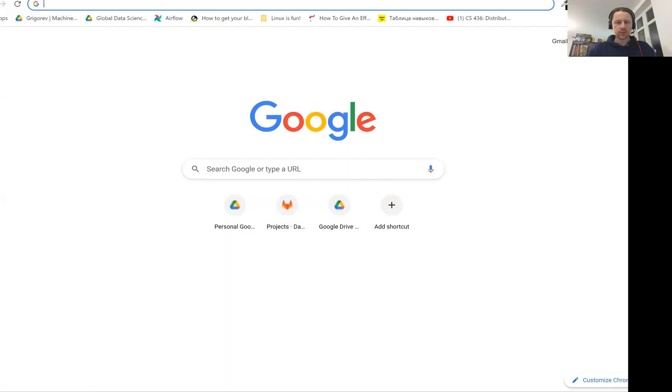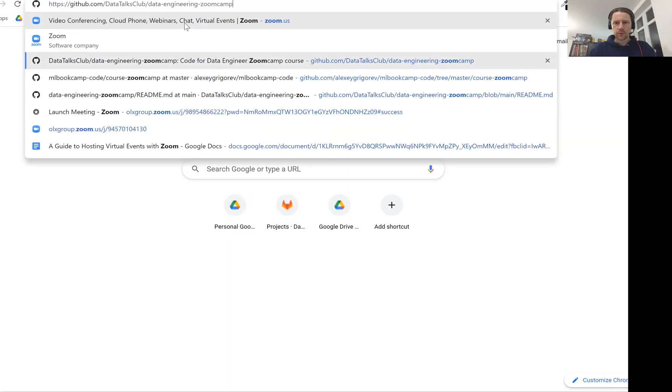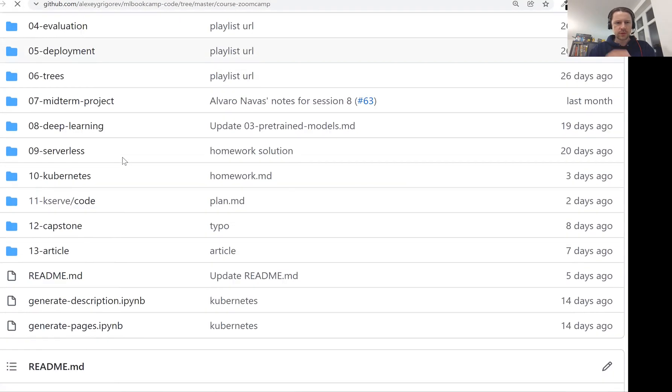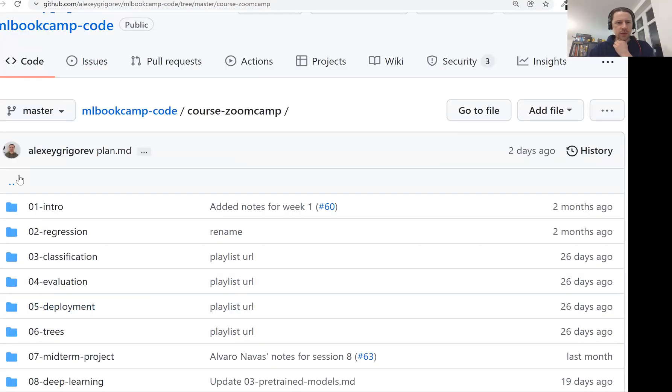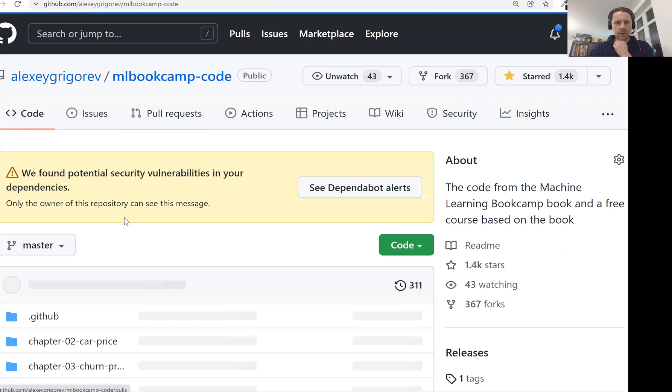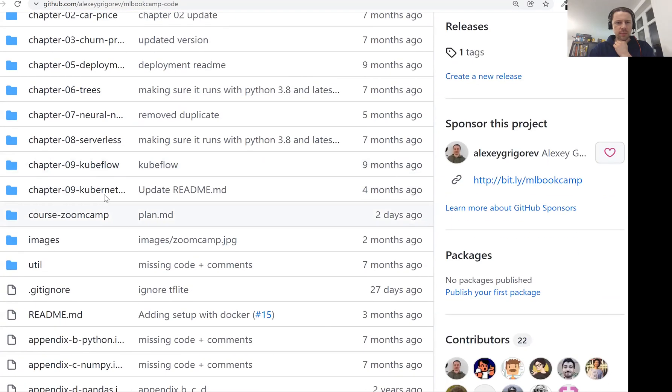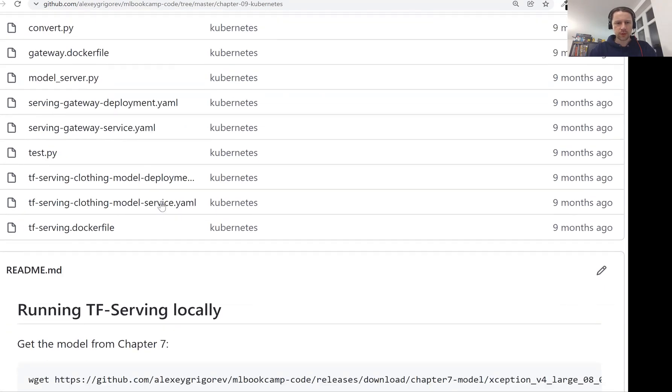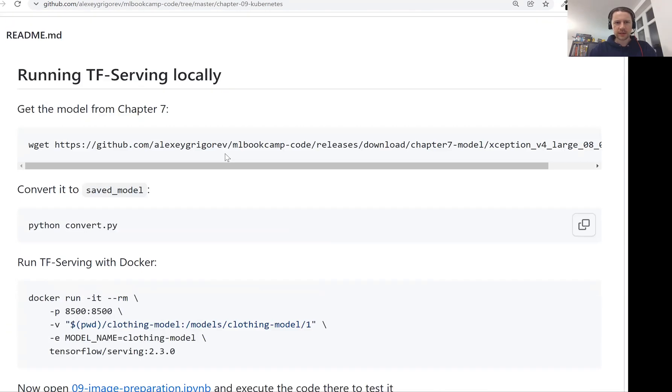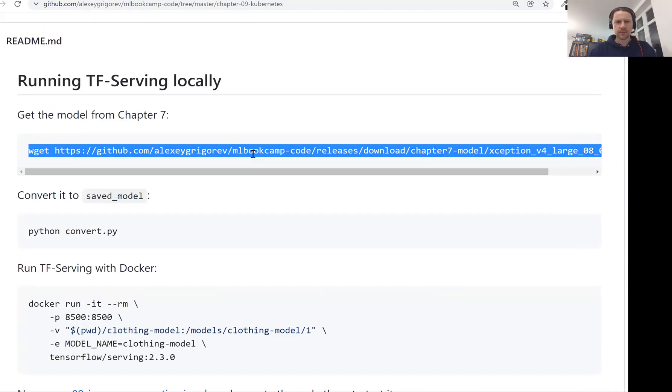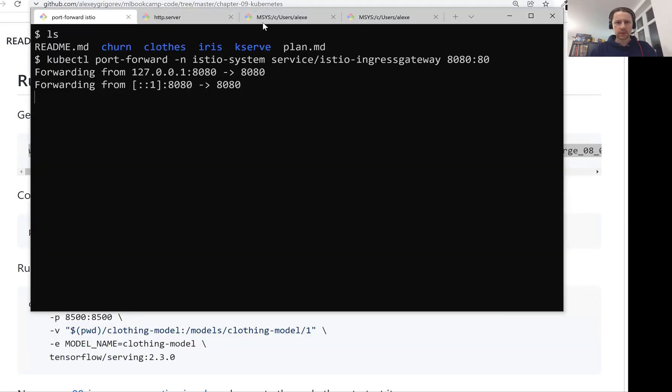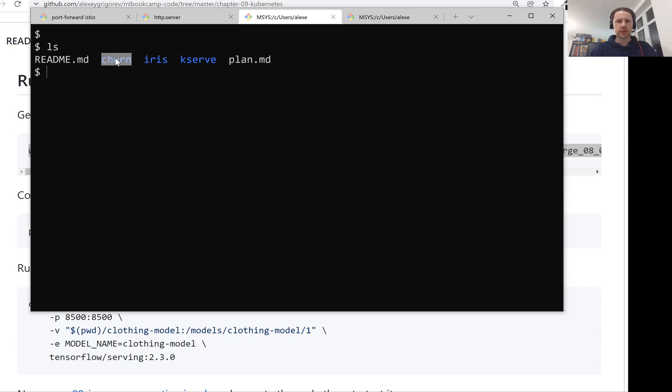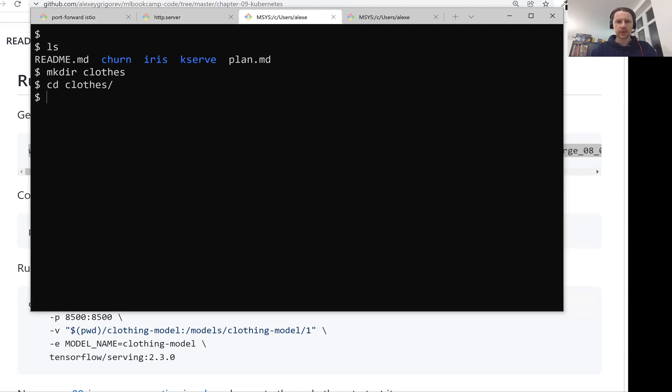So let's start. For that, I'll go to our course repo. So in the course repo, I want to go to not for the actual course, but one level up and go to chapter 9, Kubernetes. So this is the code from the book. And I already have here a bunch of instructions. So first, we need the model, the Keras model. Let me quickly download it. And I did a bit of cleaning. So before, everything was in one directory. Now I put the example scikit-learn model to the iris folder. And then the churn model we did to the churn folder. And now I'll create a folder for clothis.